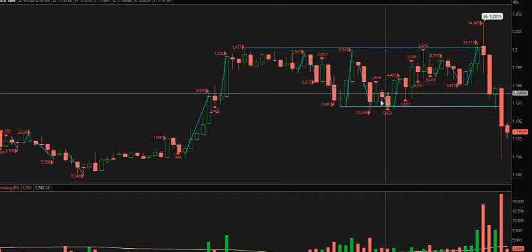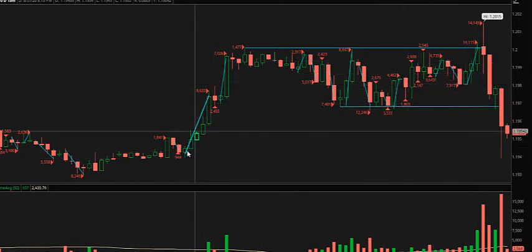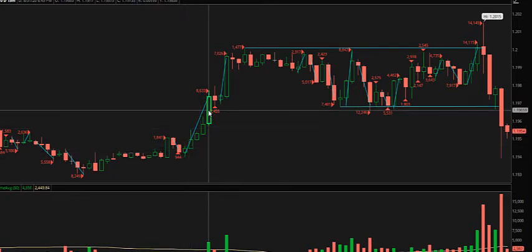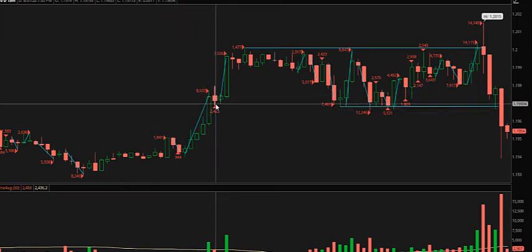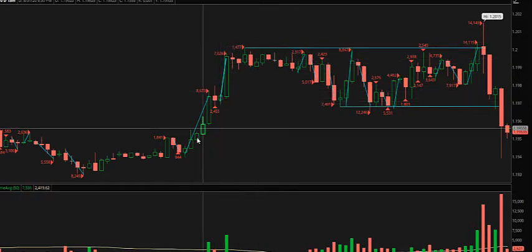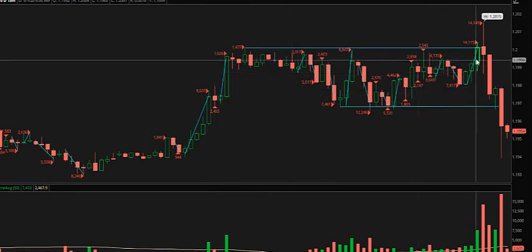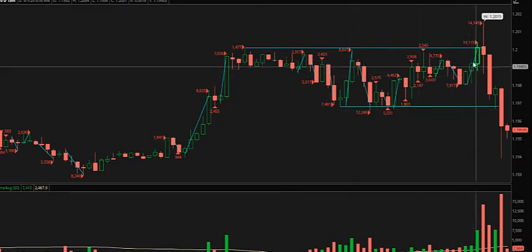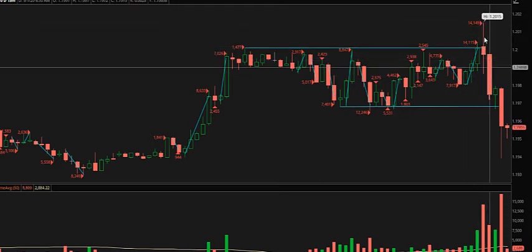Price structure, volume — notice how these swings are starting to shorten. Look at this particular upswing: five 15-minute candles, 8,633 contracts, it goes sideways for 15 minutes, picks up a little momentum, and then stalls. You can see how these moves are starting to shorten. That's what we want to pay attention to as we approach these highs. Where are the turning points? We see that price swings are shortening, then we get an accelerated move to the downside.